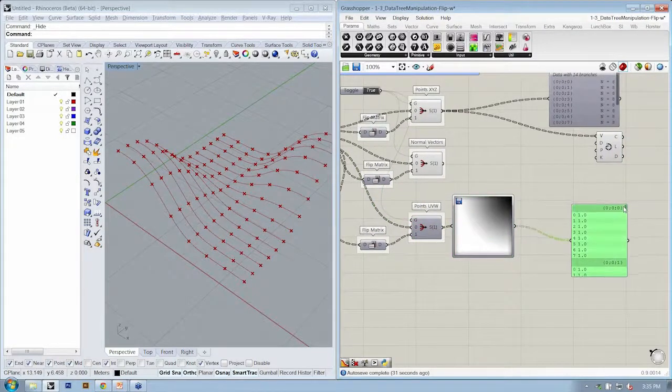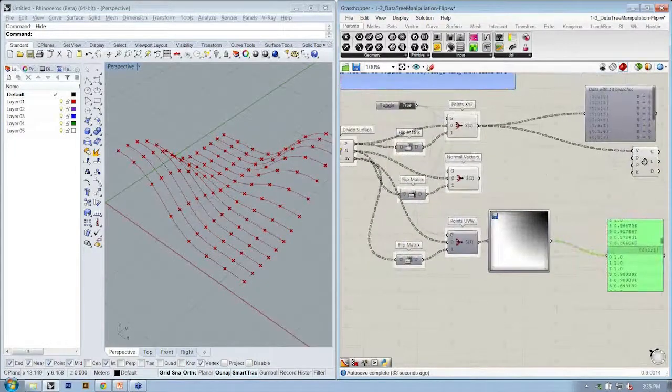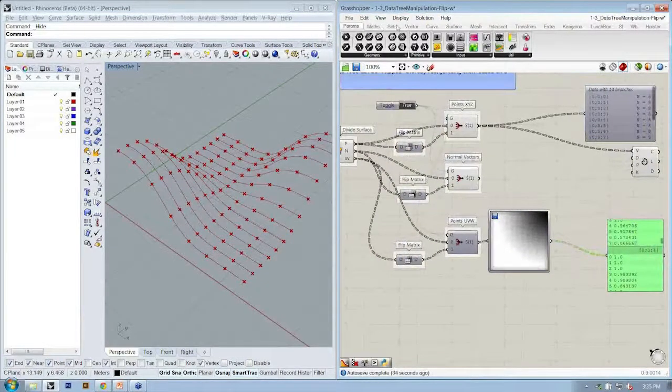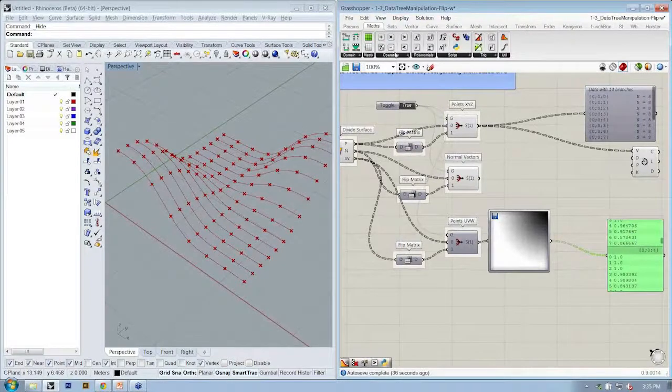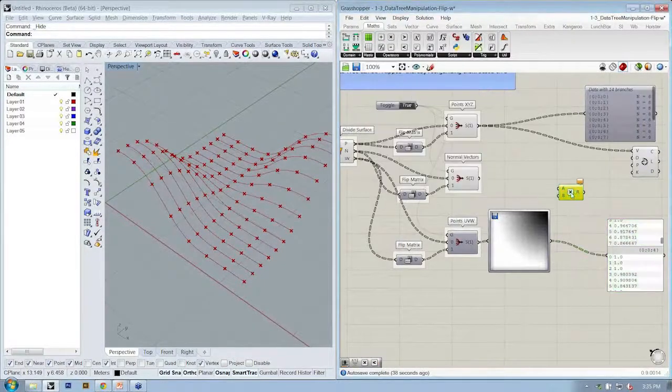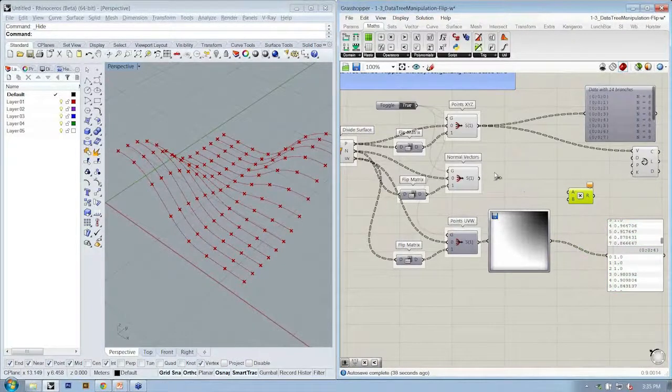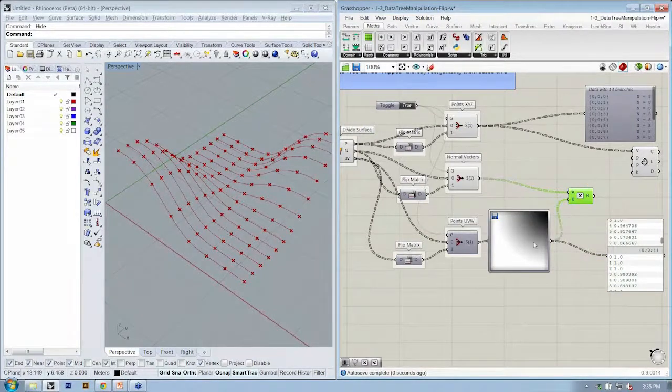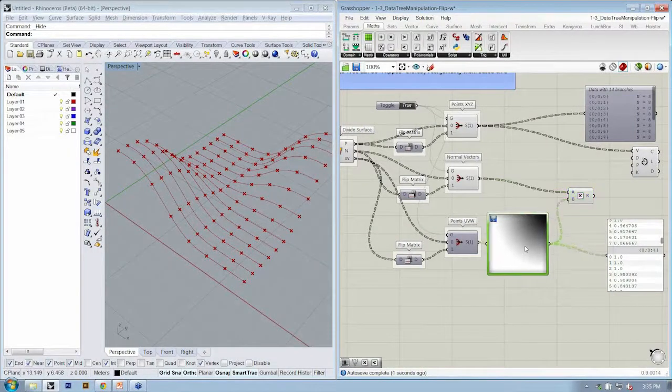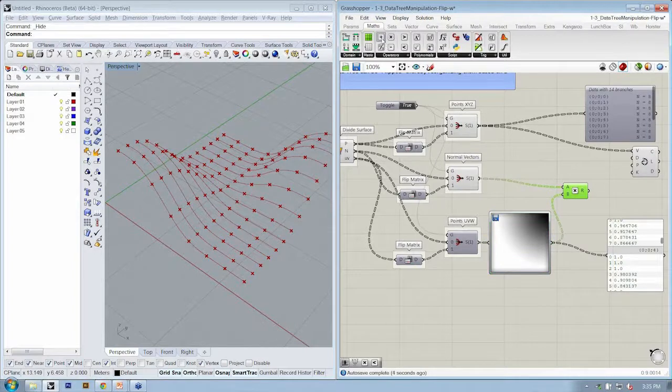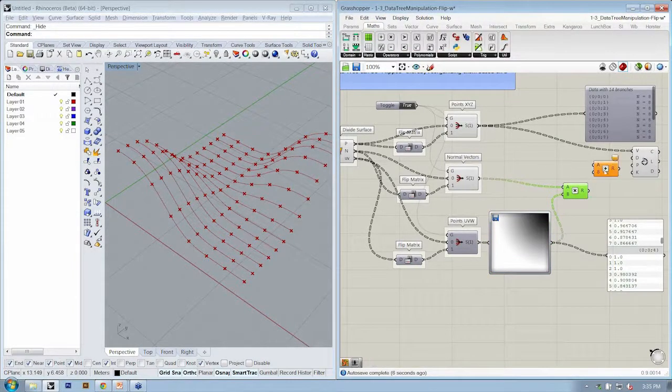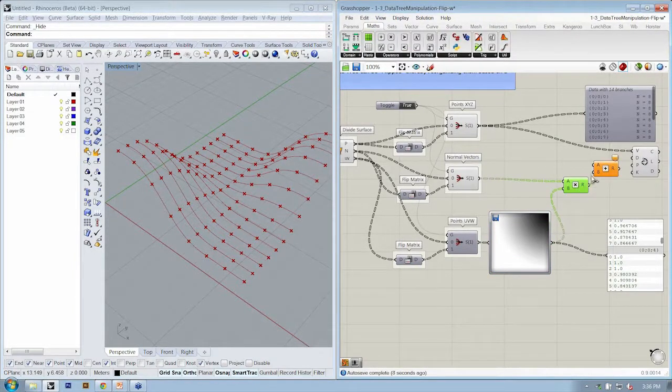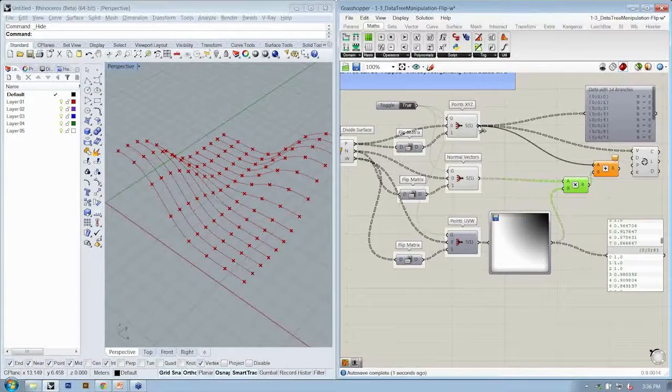So now I'm getting brightness values here. What we'll do is multiply using math operators multiplication - we're going to multiply our vector by the corresponding color or brightness value in this case. Then we're going to add the result of that vector to our original points.